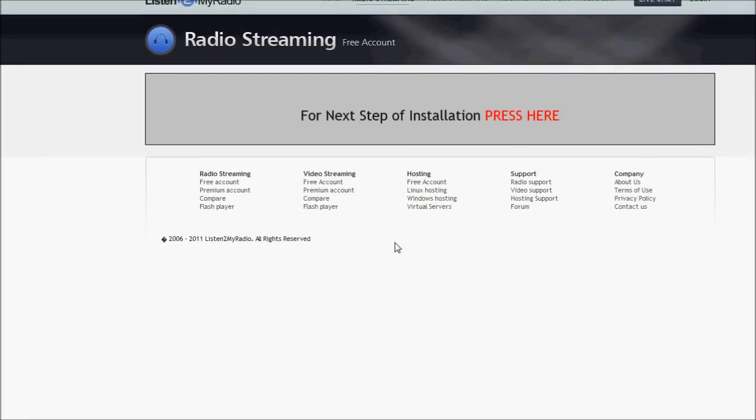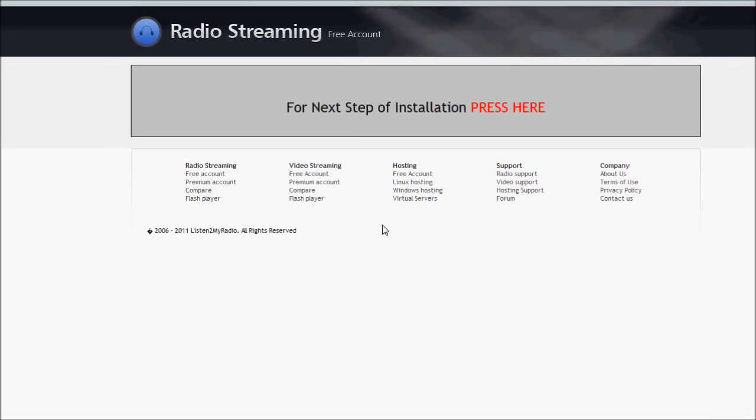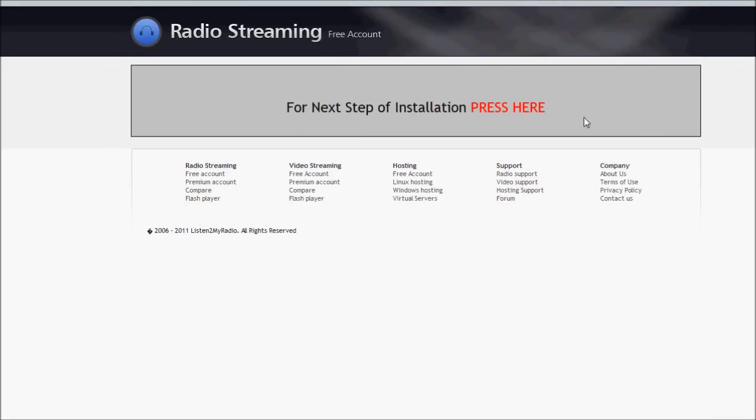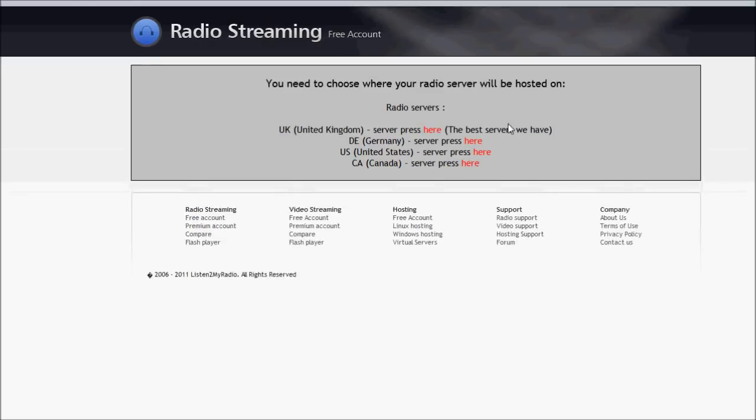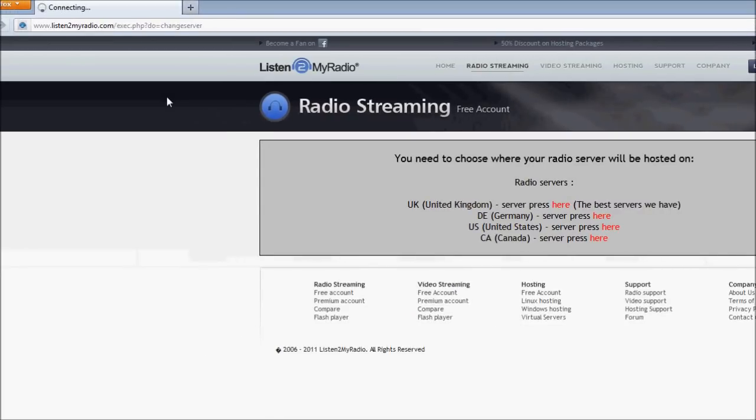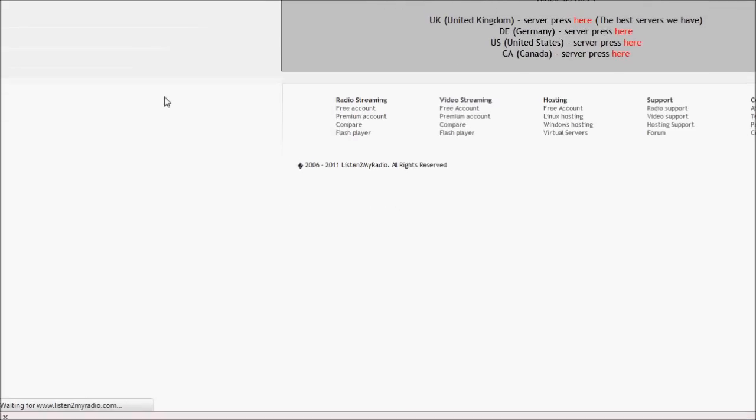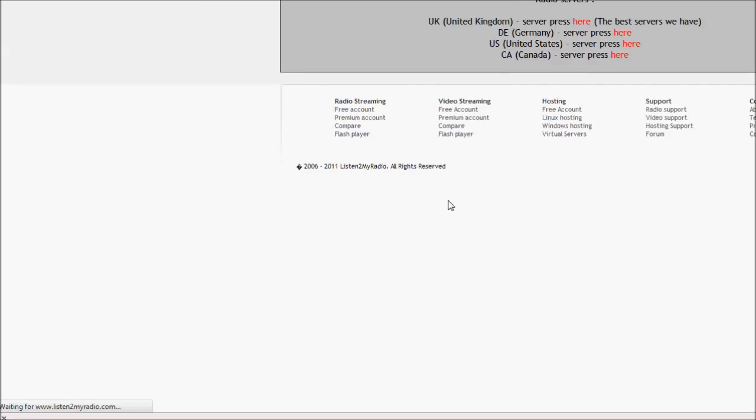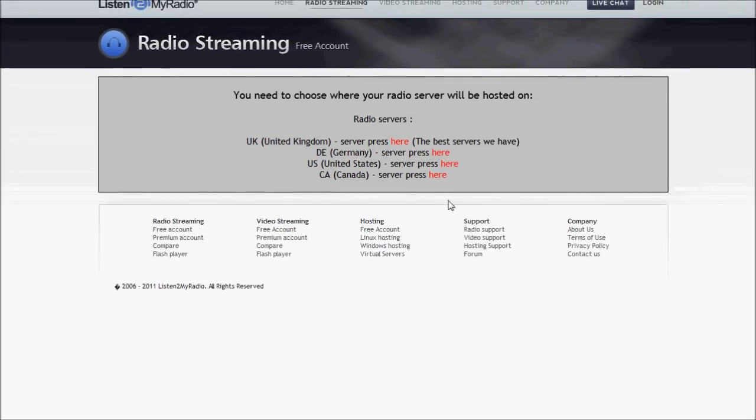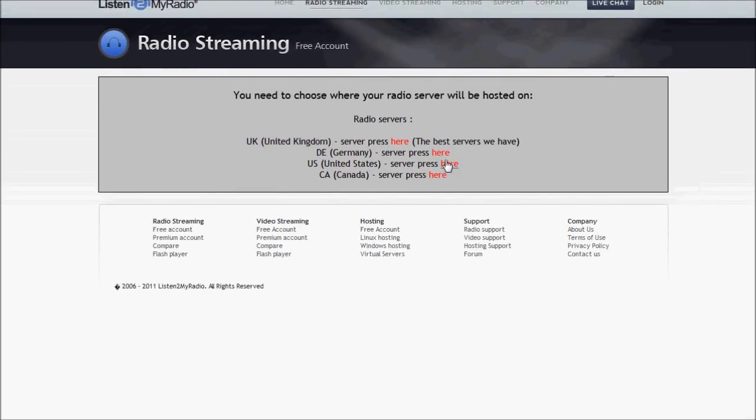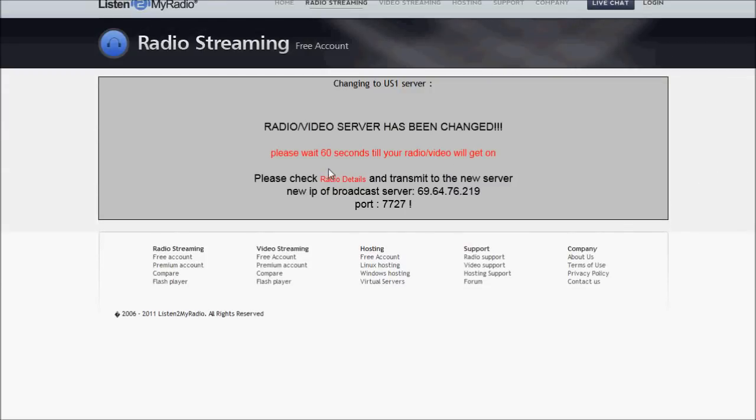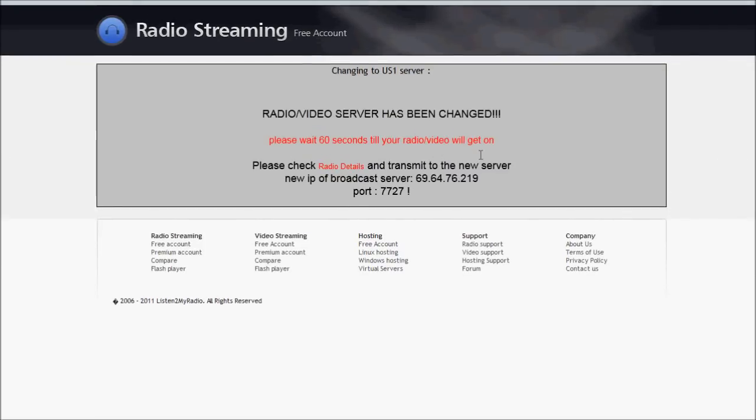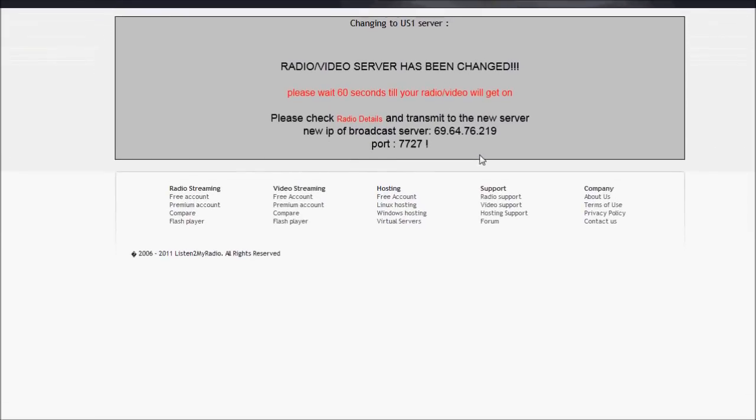Okay, hopefully you were able to not put spam in all those boxes and follow their very specific rules and stuff for how to sign up. And then you'll see this page. So let's just press here. And then we are in the US, United States. So I'll click here. If you are geographically closer to any of these other countries, you're going to want to click the corresponding servers. So I'm going to click US. And it's connecting. It's waiting down here. There we go. Radio server has been changed. Please wait 60 seconds until your radio video server will get online.